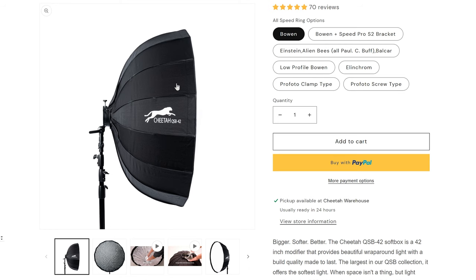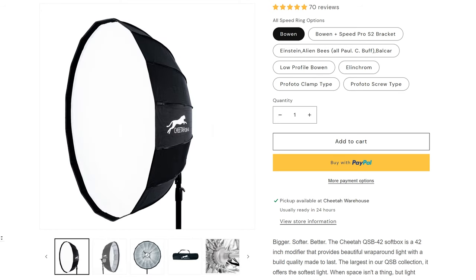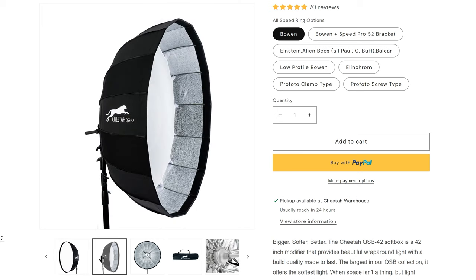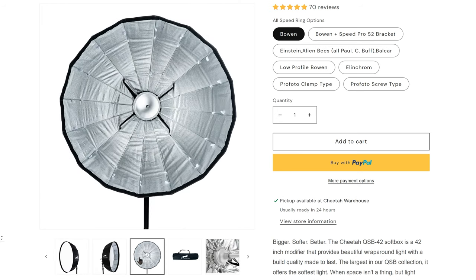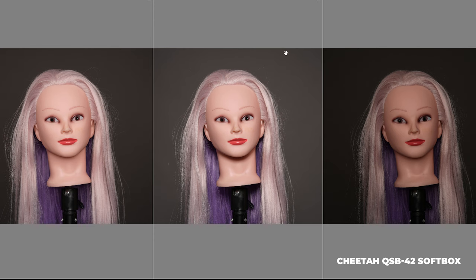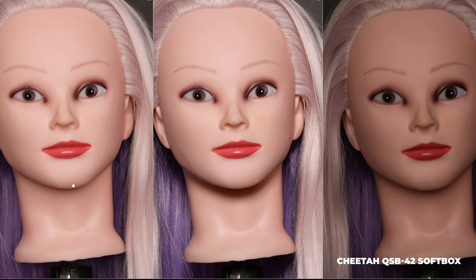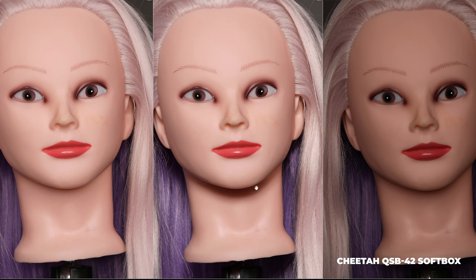Just for fun, we decided to compare the P128 to our Cheetah 42-inch softbox, again with the exact same settings, and you can clearly see the differences and of course the obvious light loss with the two layers of diffusion on the softbox.